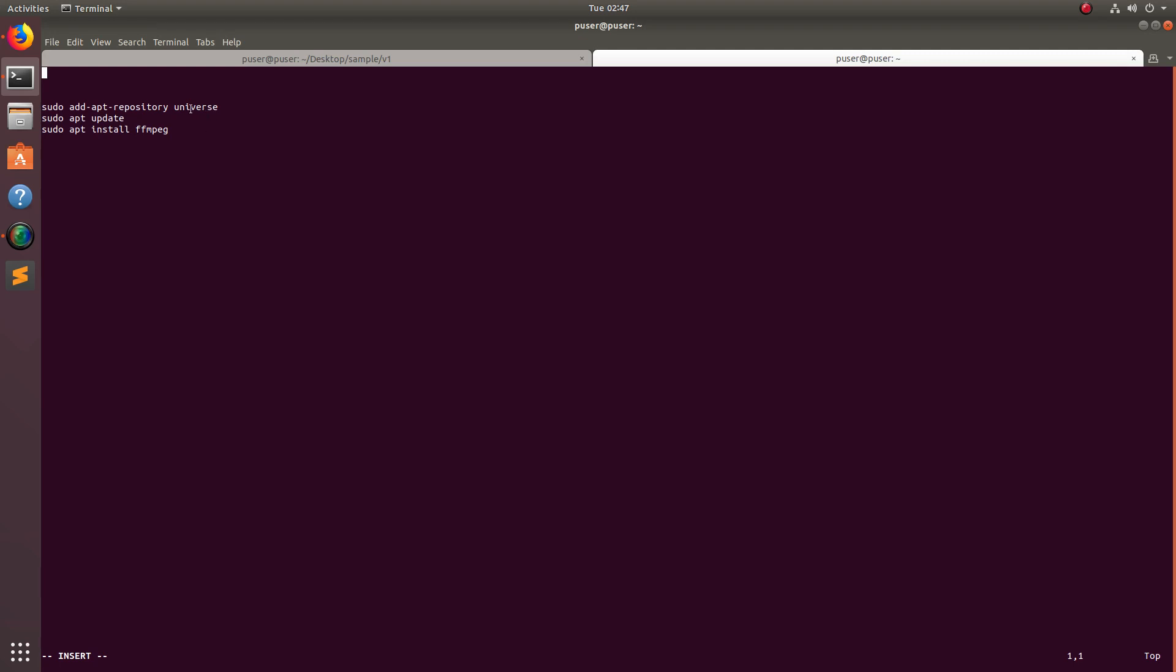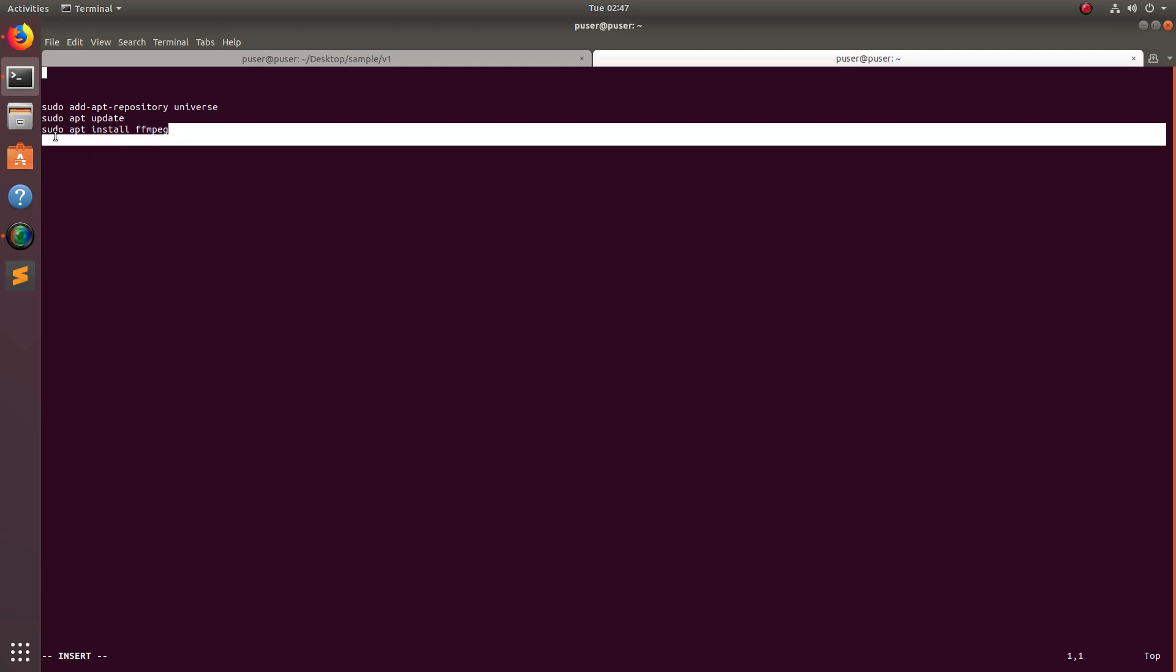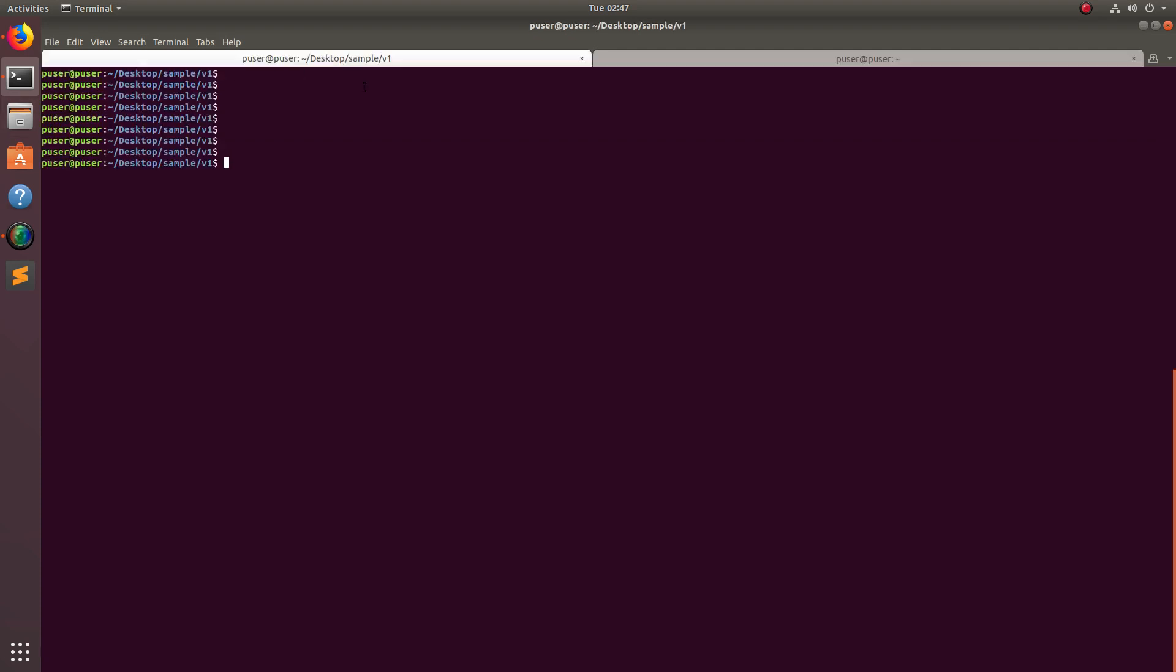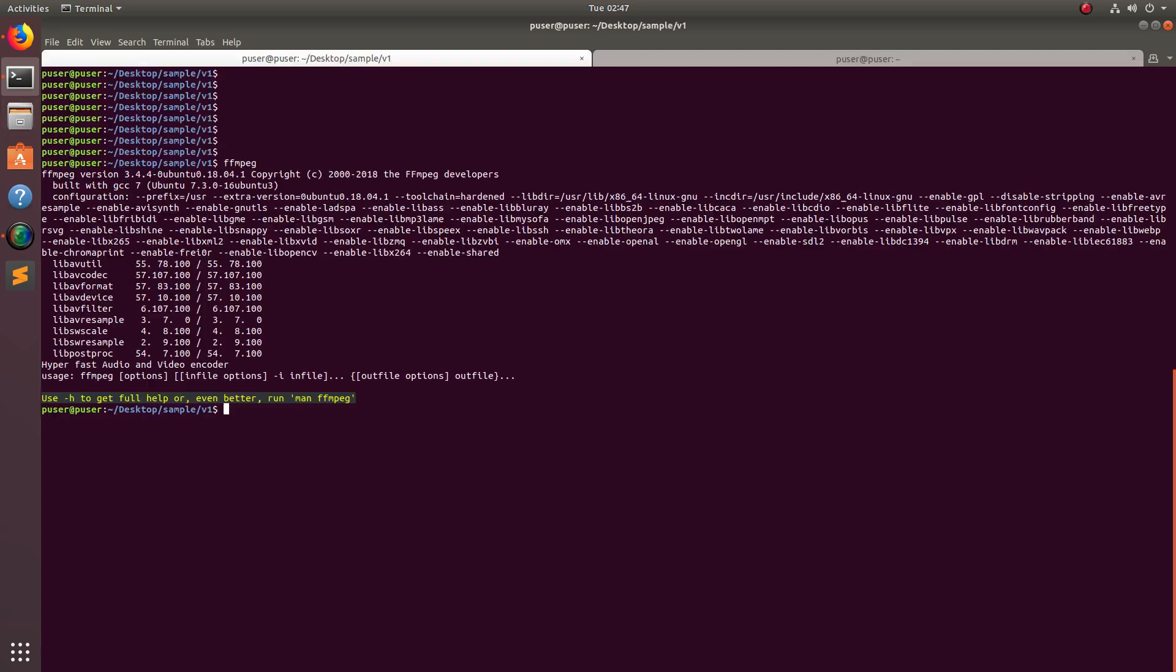First I add this universe repo, then run sudo apt update, then run sudo apt install ffmpeg. This command will install ffmpeg. I already installed ffmpeg in this system, so I have installed version 3.4.